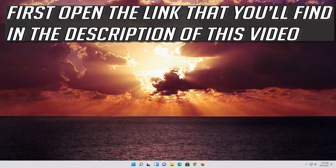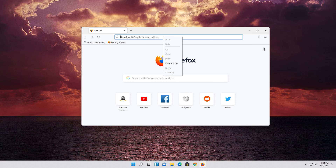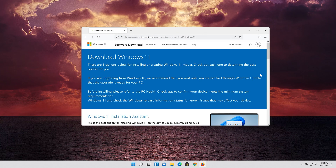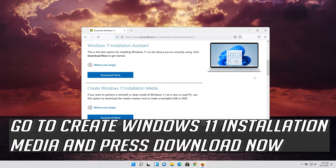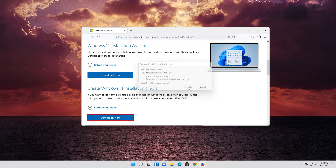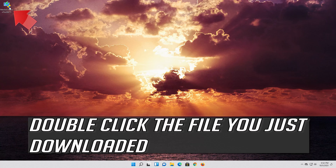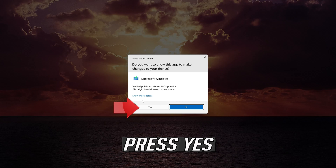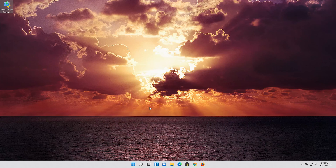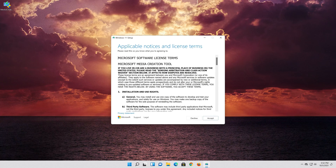If that didn't work, open the link found in the description of this video. Go to Create Windows 11 Installation Media and press Download Now. Save the file, then double-click the file you just downloaded and press Yes.